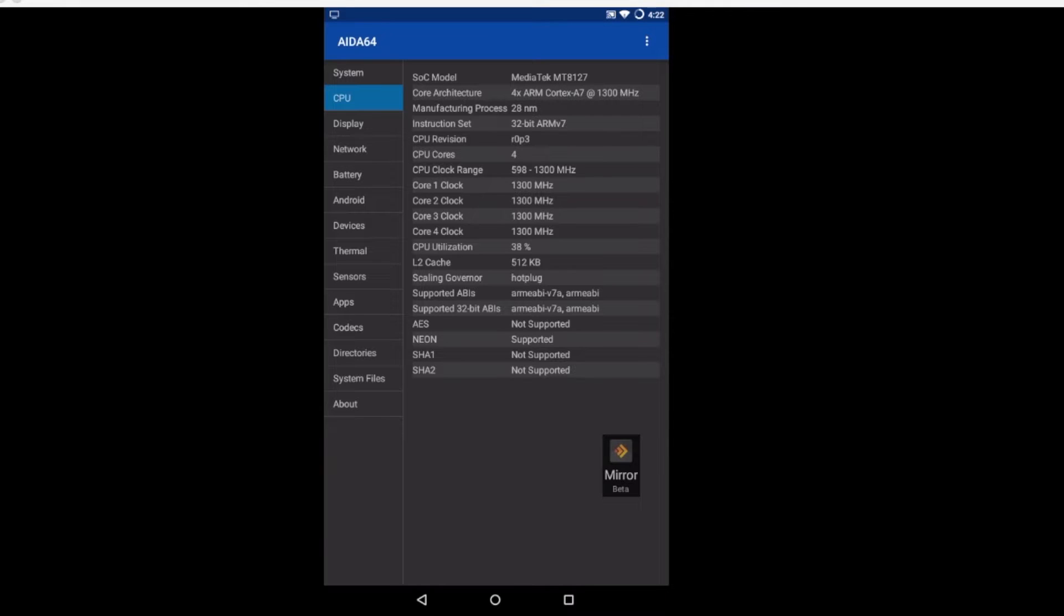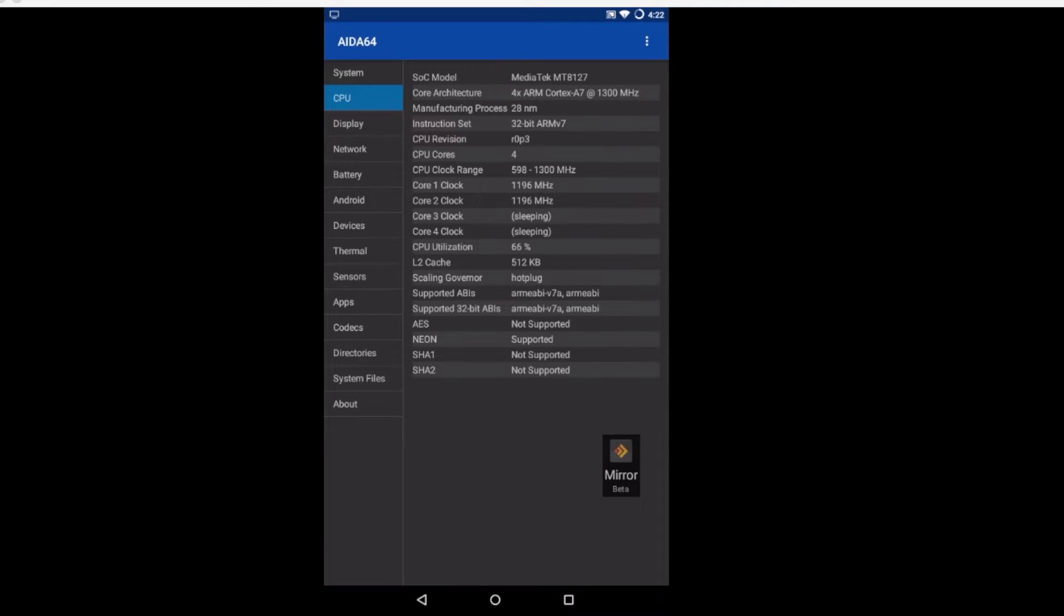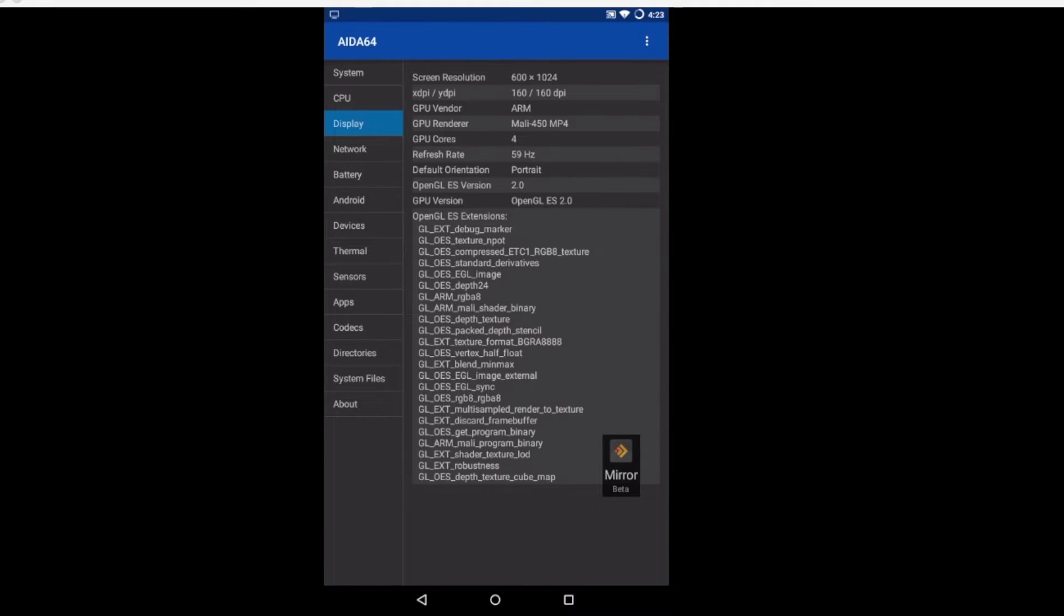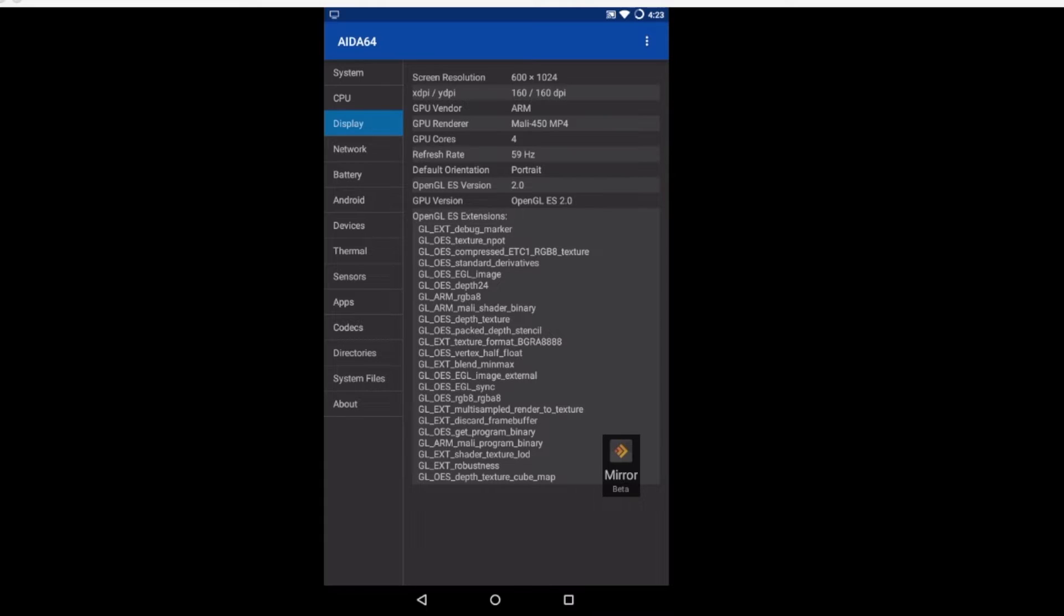Our CPU is a MediaTek MT8127 4-core Cortex A7 at 1300 megahertz or 1.3 gigahertz, 28 nanometer chip, 32-bit processor, no 64-bit, can't complain. Our display is 1024 by 600 low resolution display.